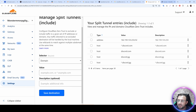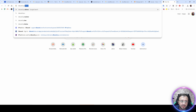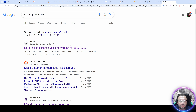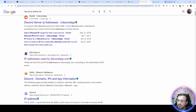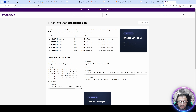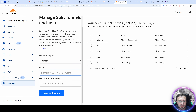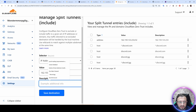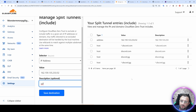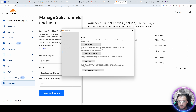I also searched for Discord IP addresses online using nslookup tools. Once I found the addresses, I added them as IP address entries with /32 notation and a description. This way you can add inclusive IP addresses and domains. After adding everything, you will see them listed in your Cloudflare Zero Trust split tunnel settings.